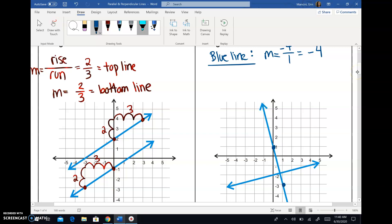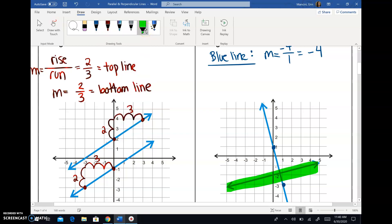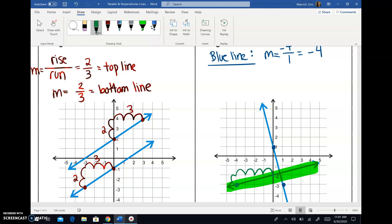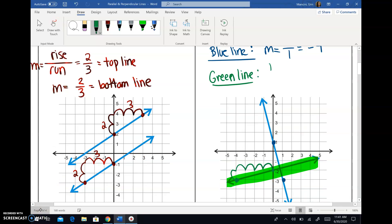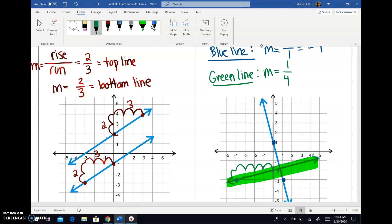Now we're going to find the slope of the green line — that's the bottom one here. So let's pick two points. We rise one and go over one, two, three, four. So the slope of the green line: rise goes on top, run of four goes on bottom. And for this line, if you read from left to right, you're going up or uphill. So that's a positive slope of one fourth. This one's positive, that one's negative.